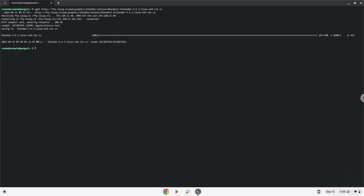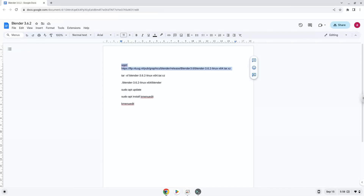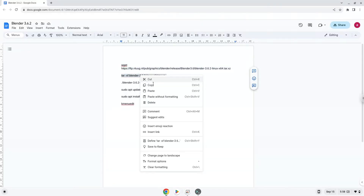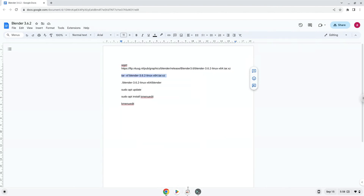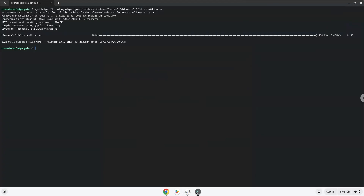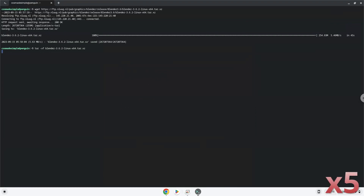Now we will extract the package. Now we will launch the application via the terminal to make sure that everything works.